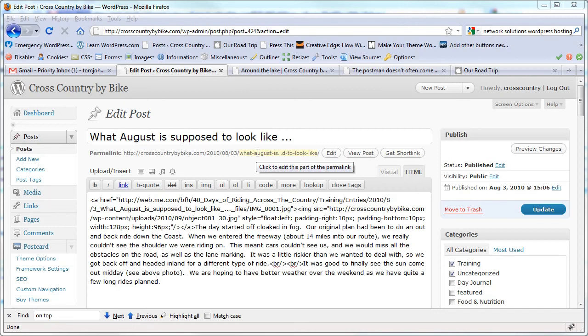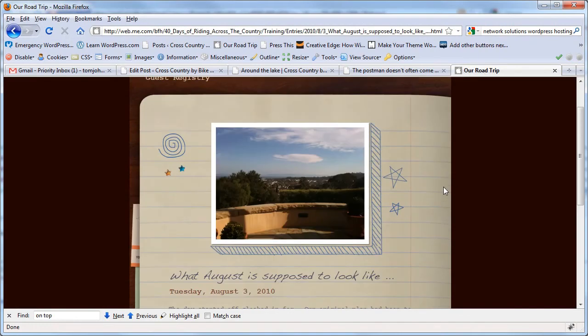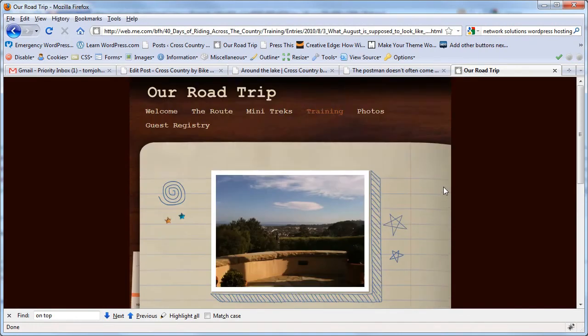One of the common scenarios I run across is that people are transferring from one web platform to another. For example, if you're on me.com or iWeb, whatever it's called, and you want to move to WordPress,